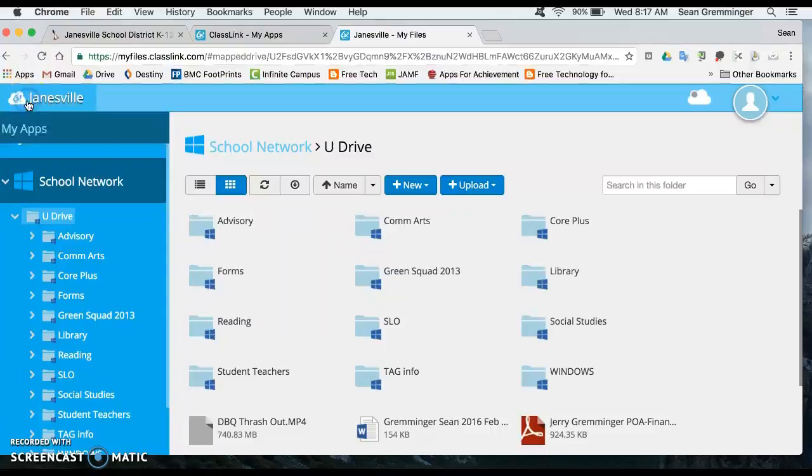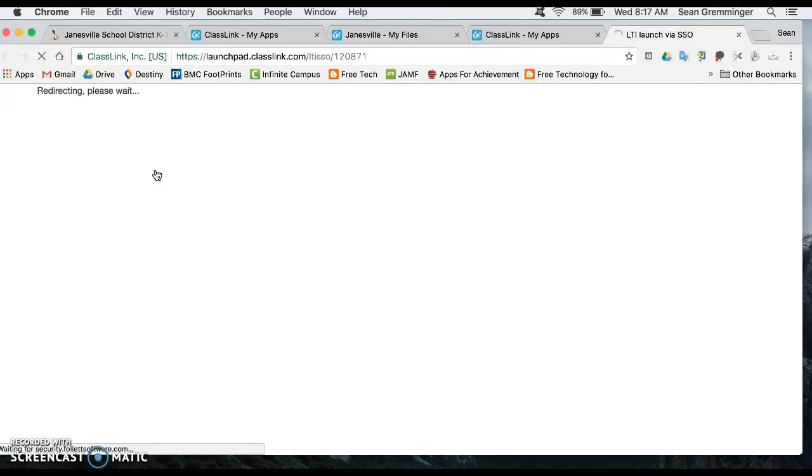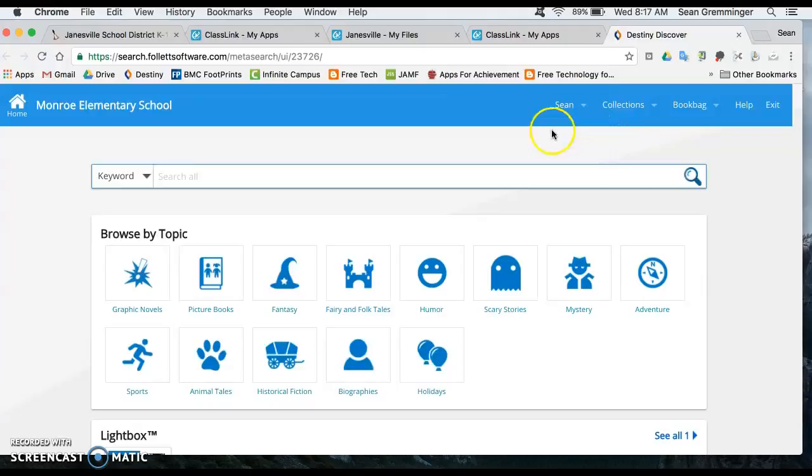So we have a couple of options here - I want to look at two in particular. One of them first is Destiny Discover. Now students actually have access to this as well. They would have to log in with their username and password and then when you get to this point you can look at Destiny a little bit different way. You can browse by topic.